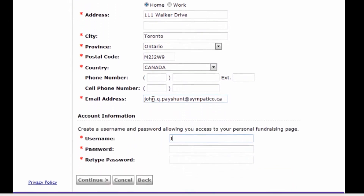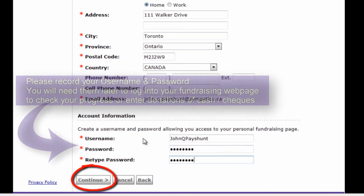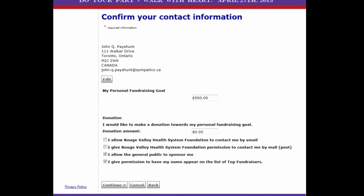Now you've got to set up your account information. Put in your username — pick any name that you want. You cannot use spaces, but you can use special characters and numbers if you like. Click and enter a password; it can be a very simple password. Click continue. The next screen will say 'Confirm Your Contact Information.' If this is your information and it's correct, proceed.